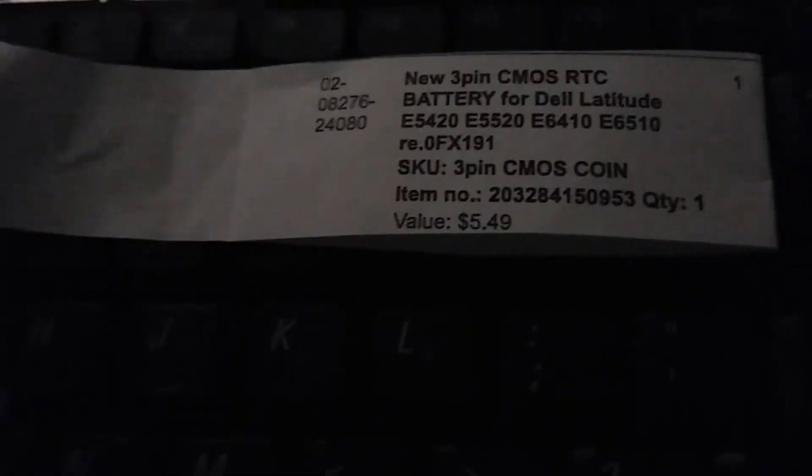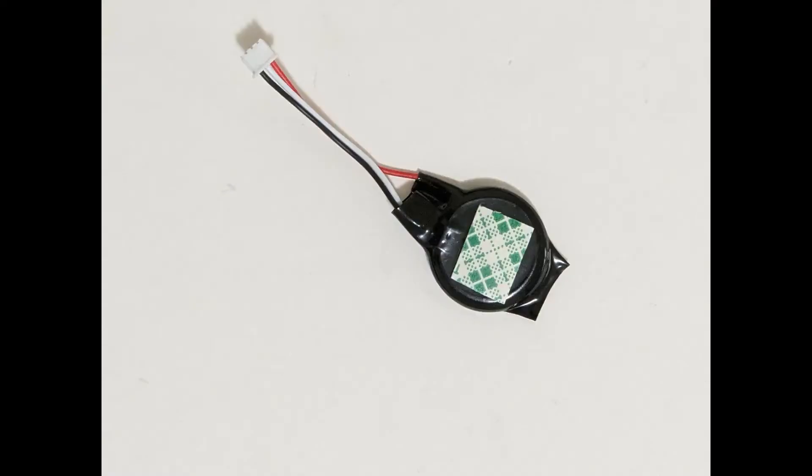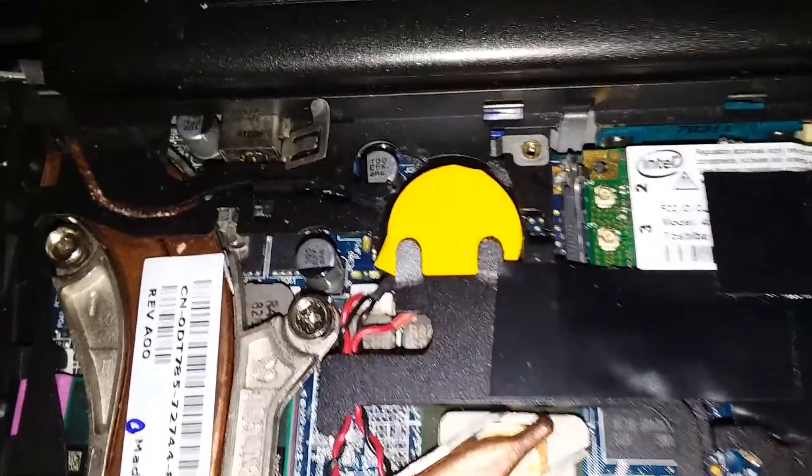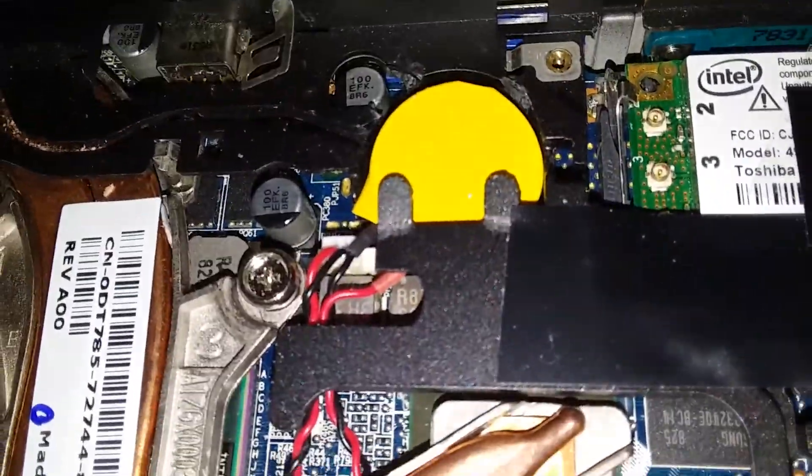And I got this for the Latitude D800 that I have. Just gonna have to modify it. What is that white wire for? Don't know. So it does fit.